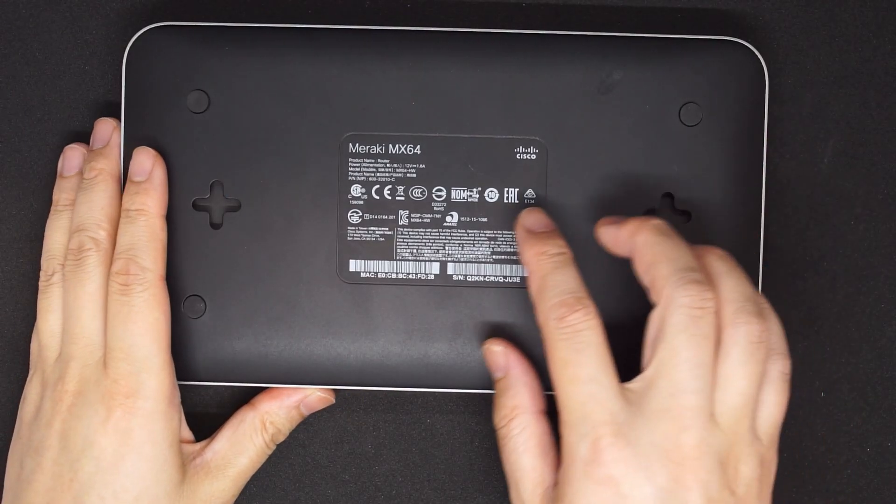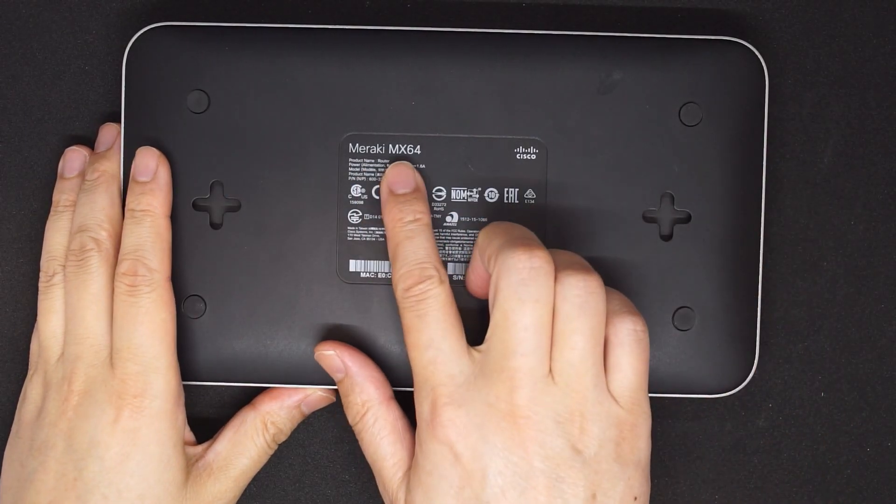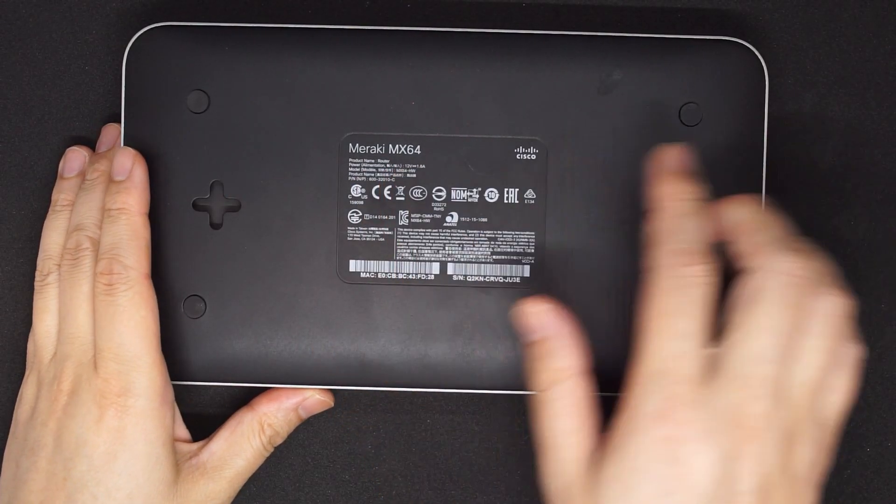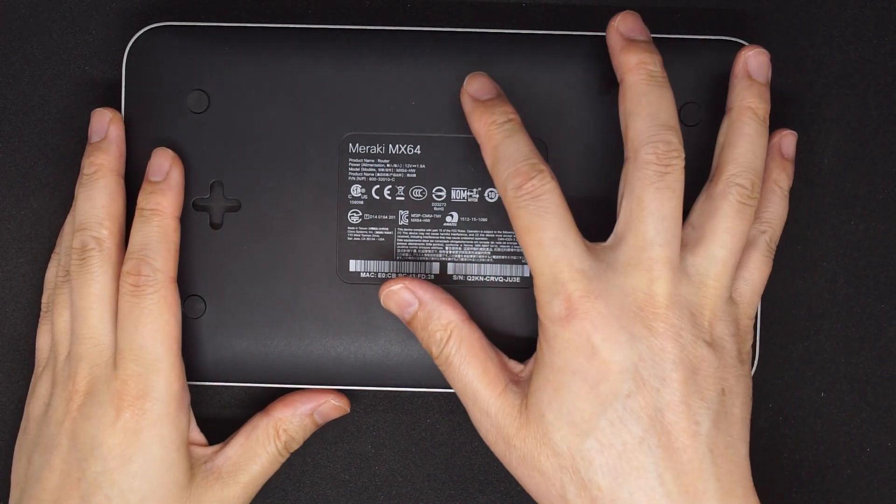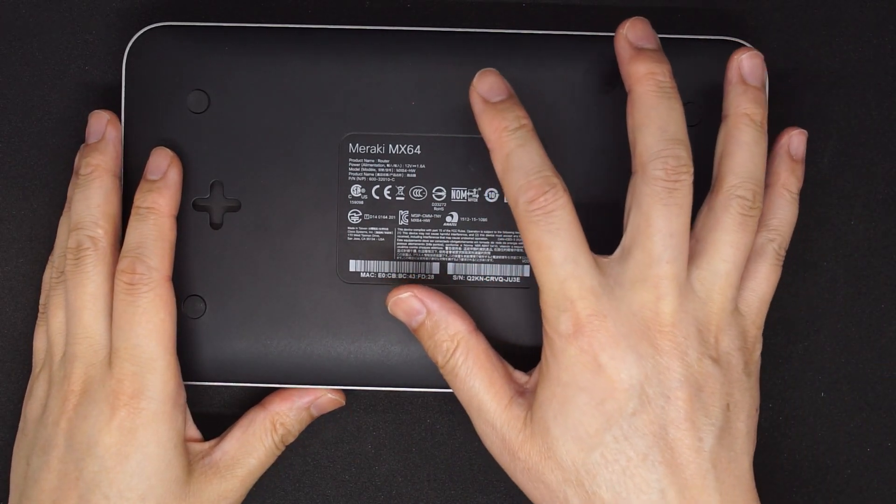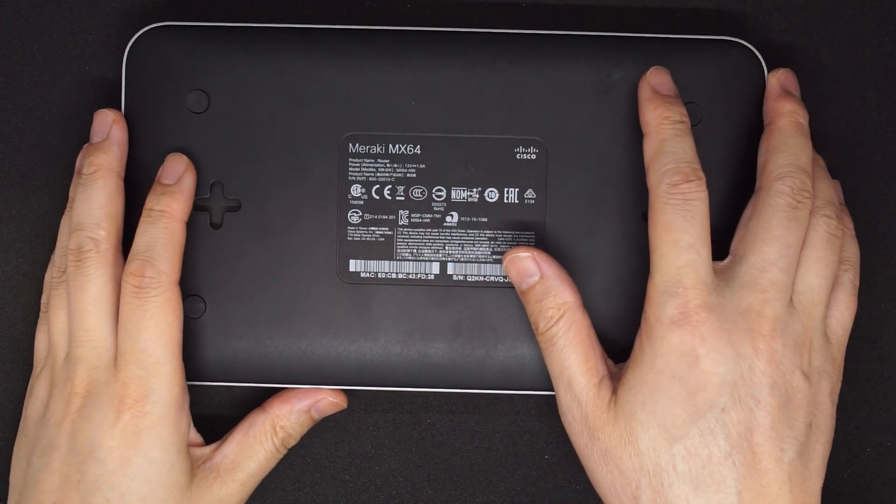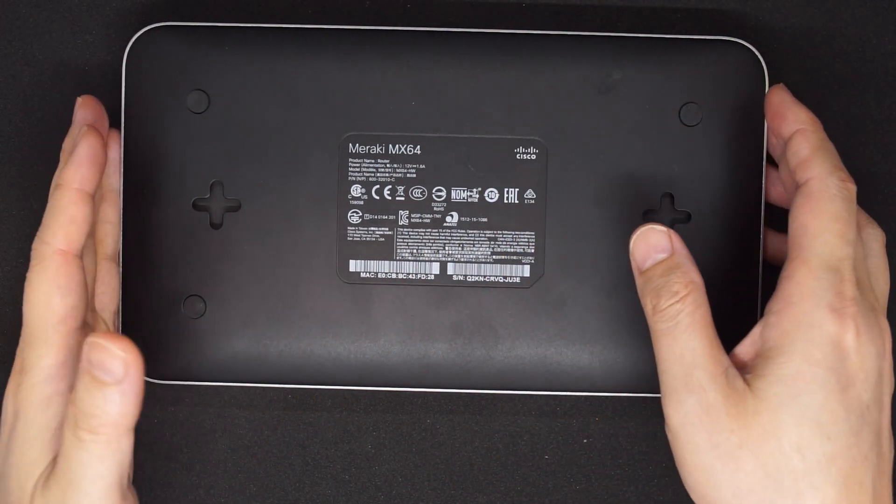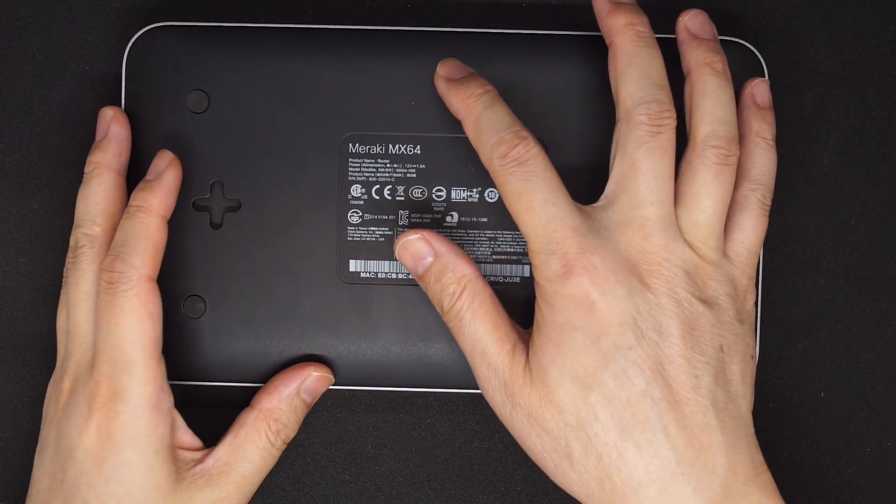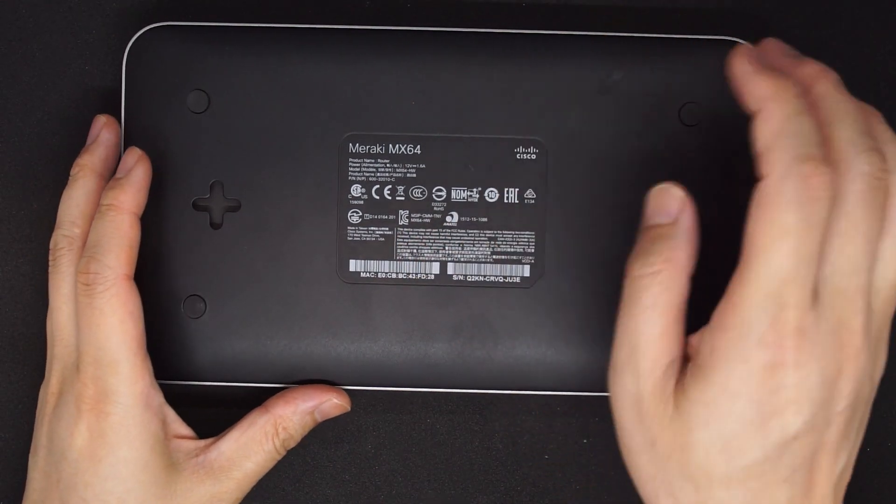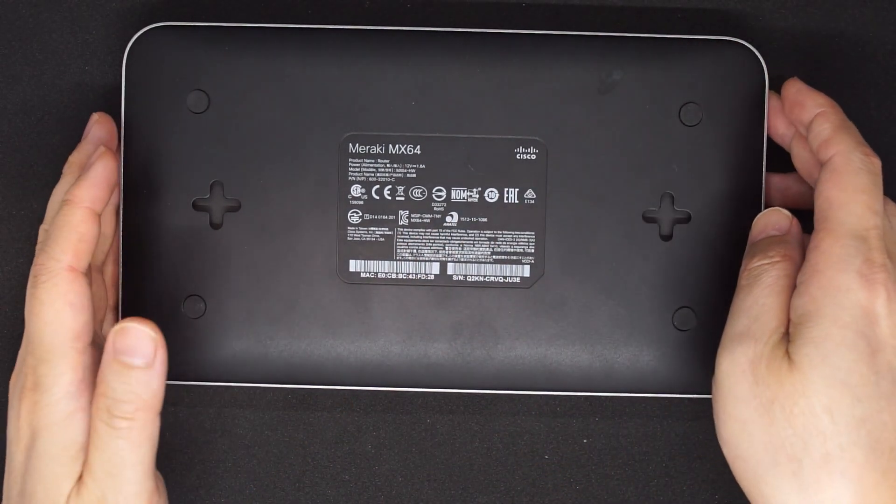This is the LinkSystem Meraki MX64. It has one megabyte of NAND flash inside. We want to be able to access the NAND flash while it is on the board.